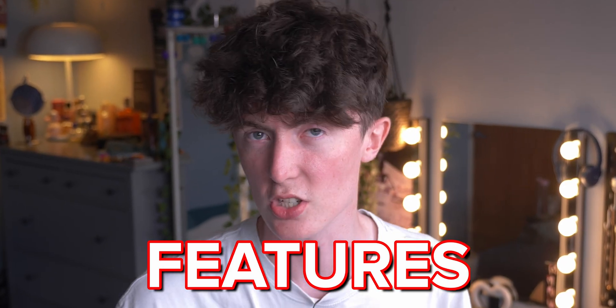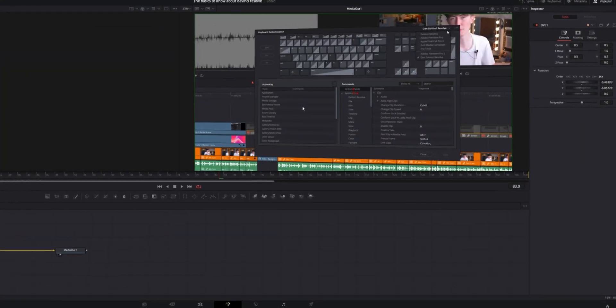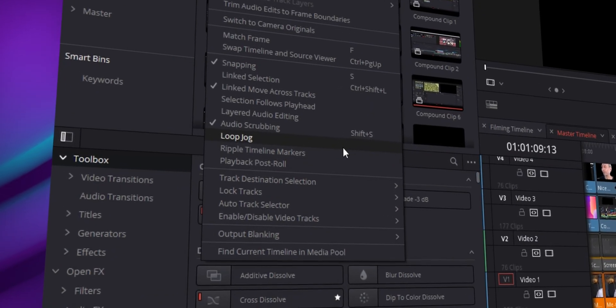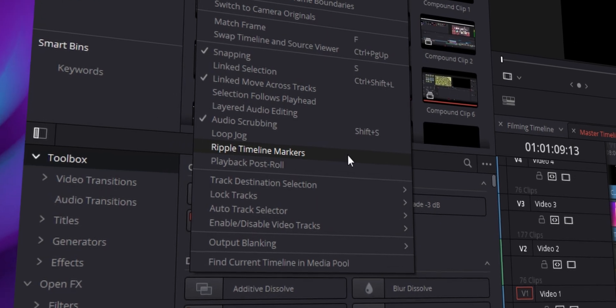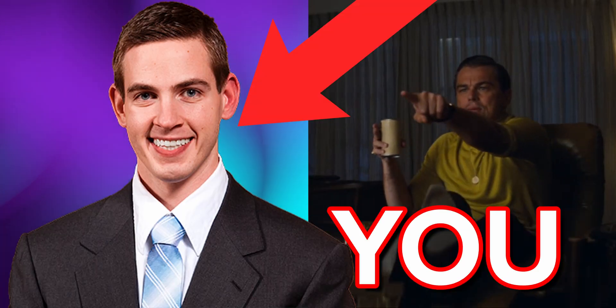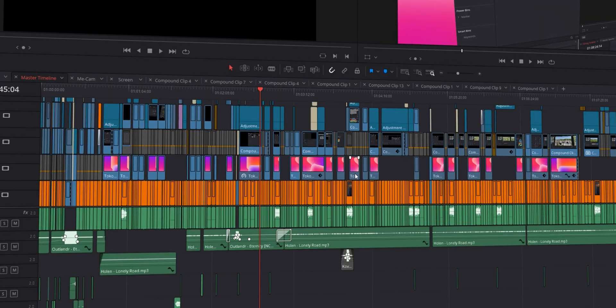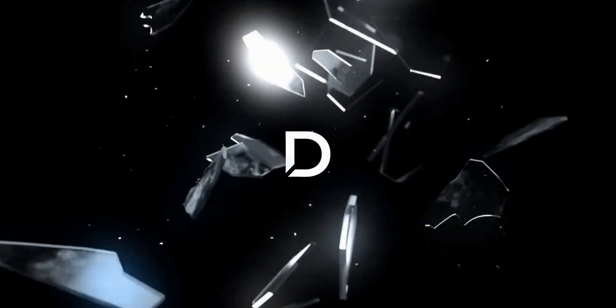It's time for another hidden features video. In this one I'm going to be showing you 5 key hidden features in DaVinci Resolve that you wish you knew sooner. This one's going to be a fun one — it's short and snappy, so let's jump into it.